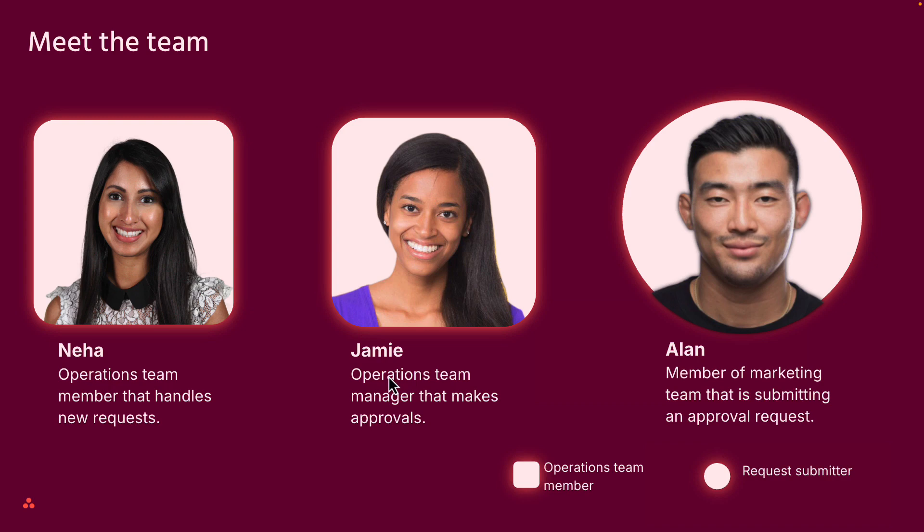This project is managed by the operations team at Phoenix Corpse. Neha is an operations team member that often handles new requests. Jamie is a team manager that makes approvals, and Alan is a member of the marketing team that is submitting an approval request.